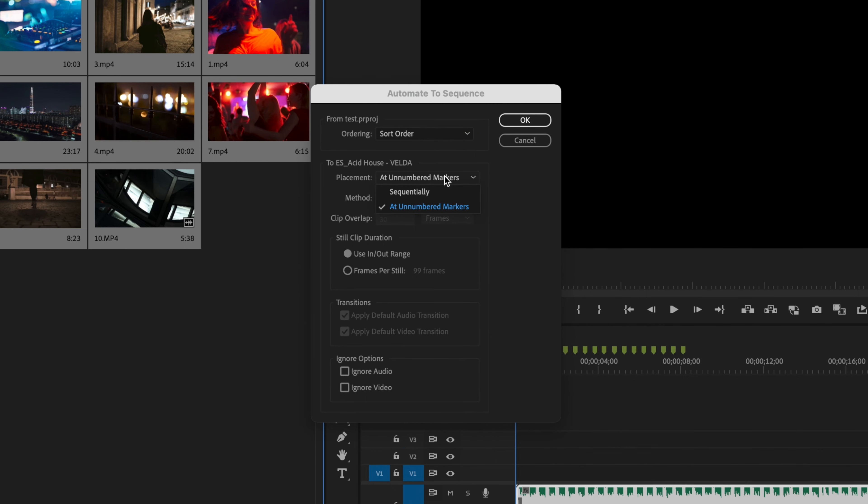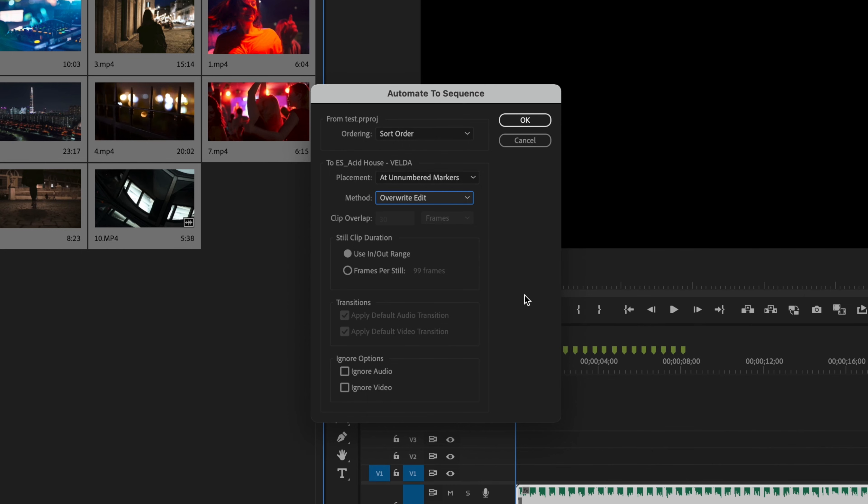Then under placement, just select at unnumbered markers. Method should be overwrite edit, and the last thing I want you to select under ignore options is ignore audio, and then press okay.